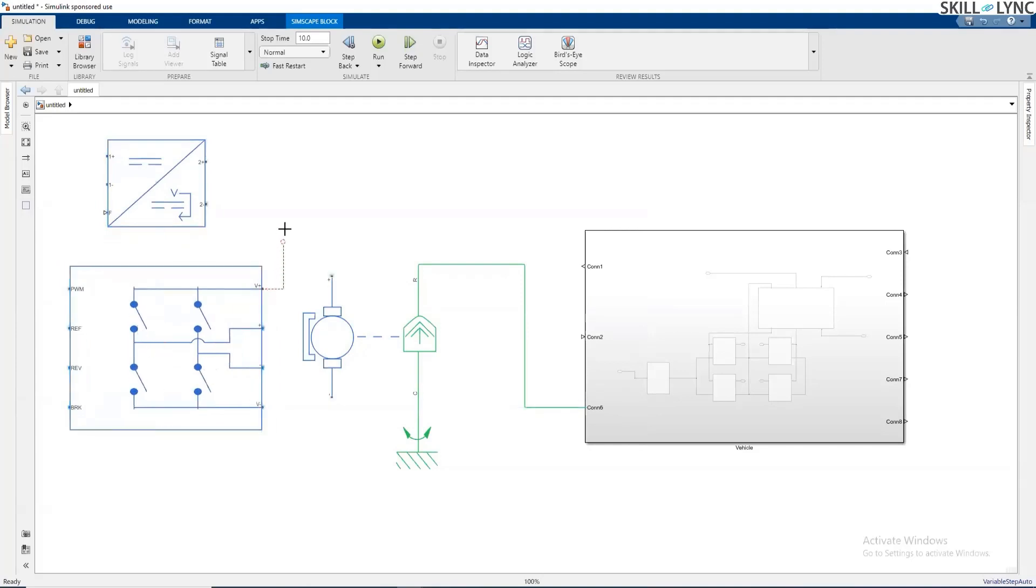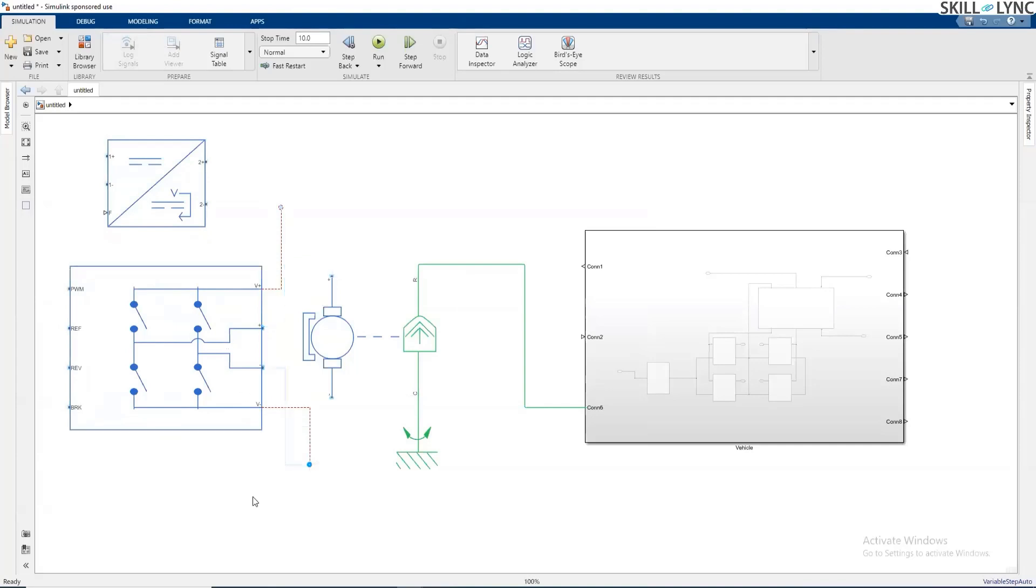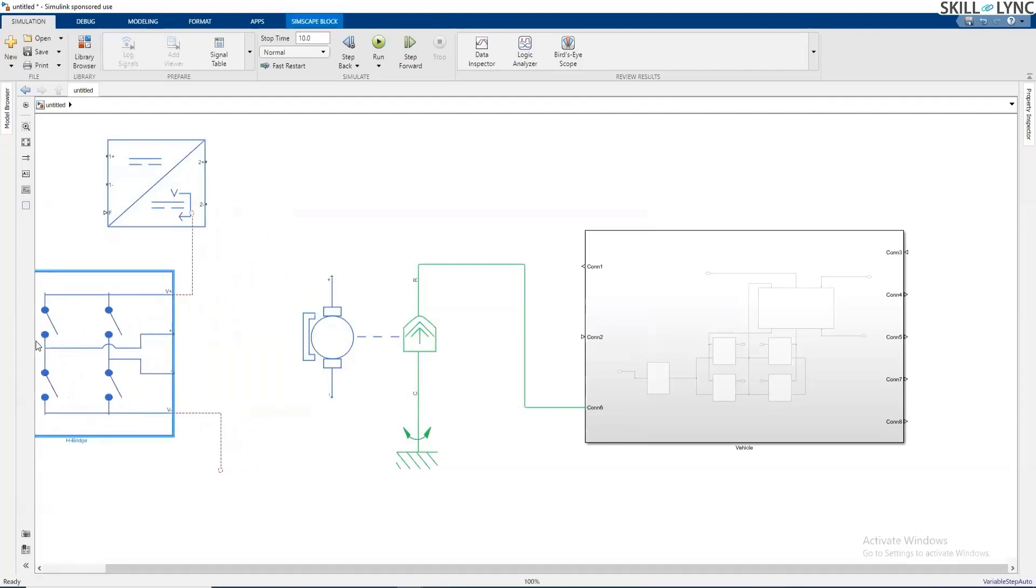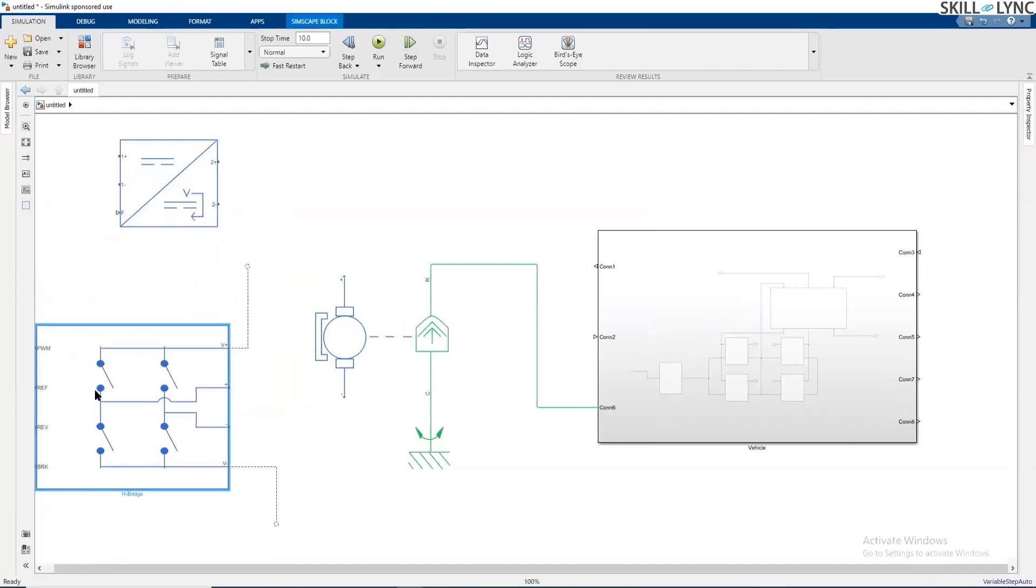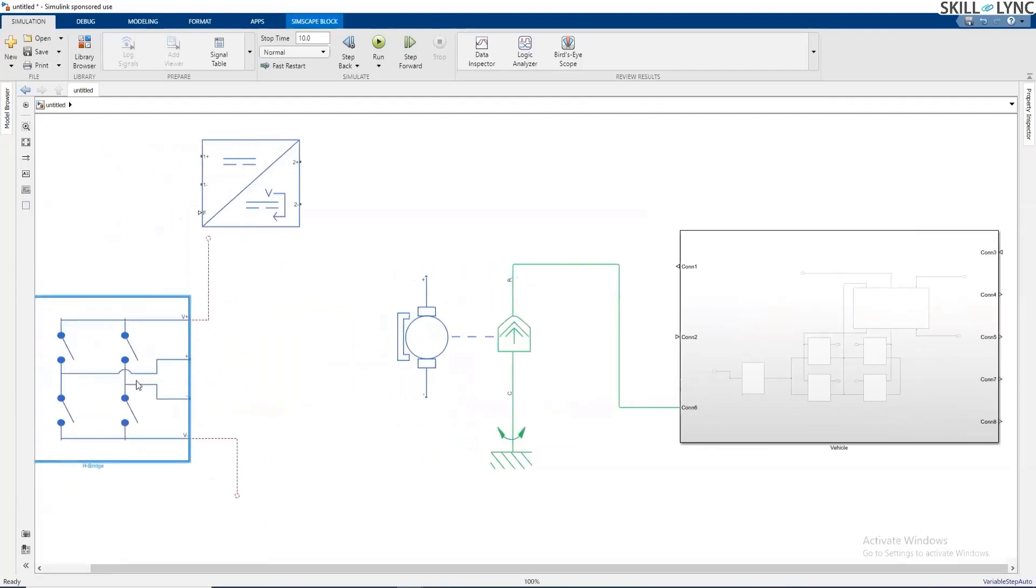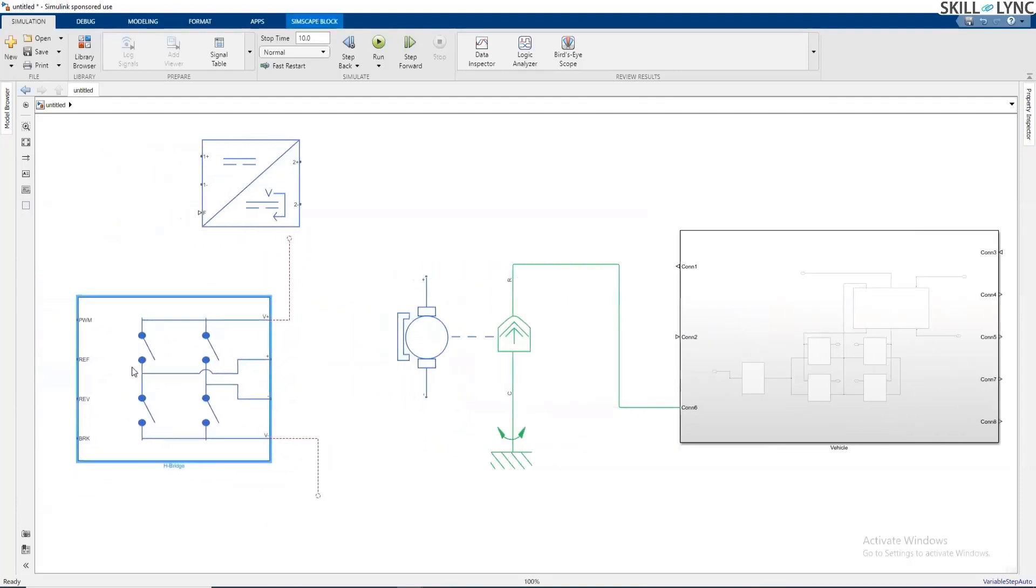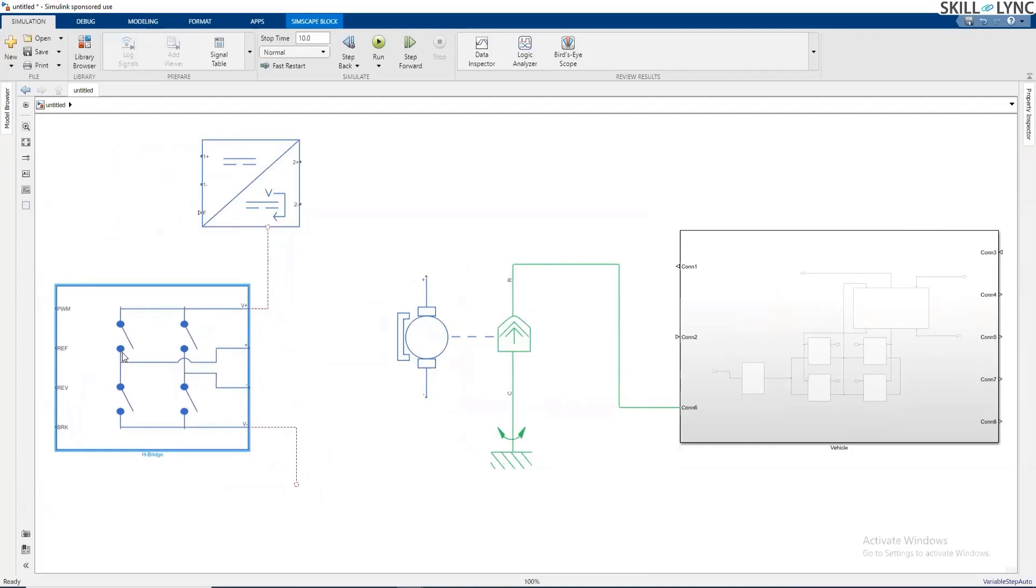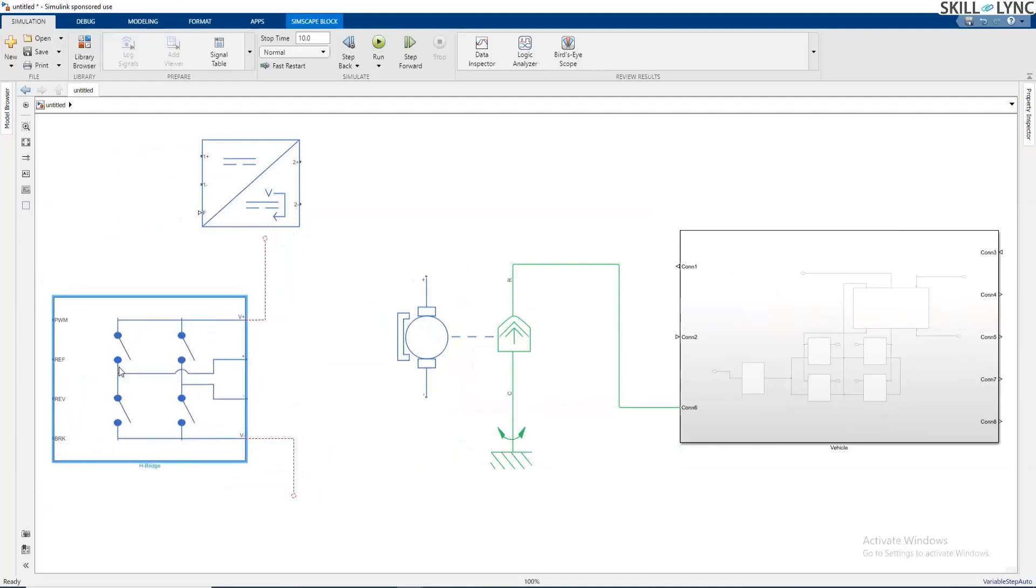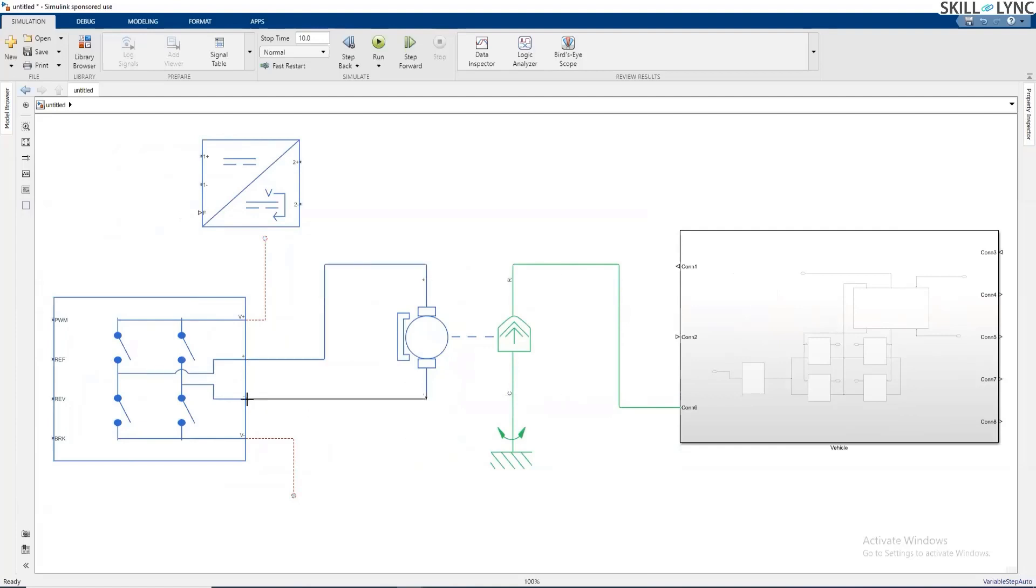This is the positive terminal of the battery. This is the negative terminal of the battery, and here is what we will connect the motor to. These two terminals are where we will connect our motor. I'm going to place it over here and connect the positive terminal with the positive of the motor, negative to the negative of the motor.